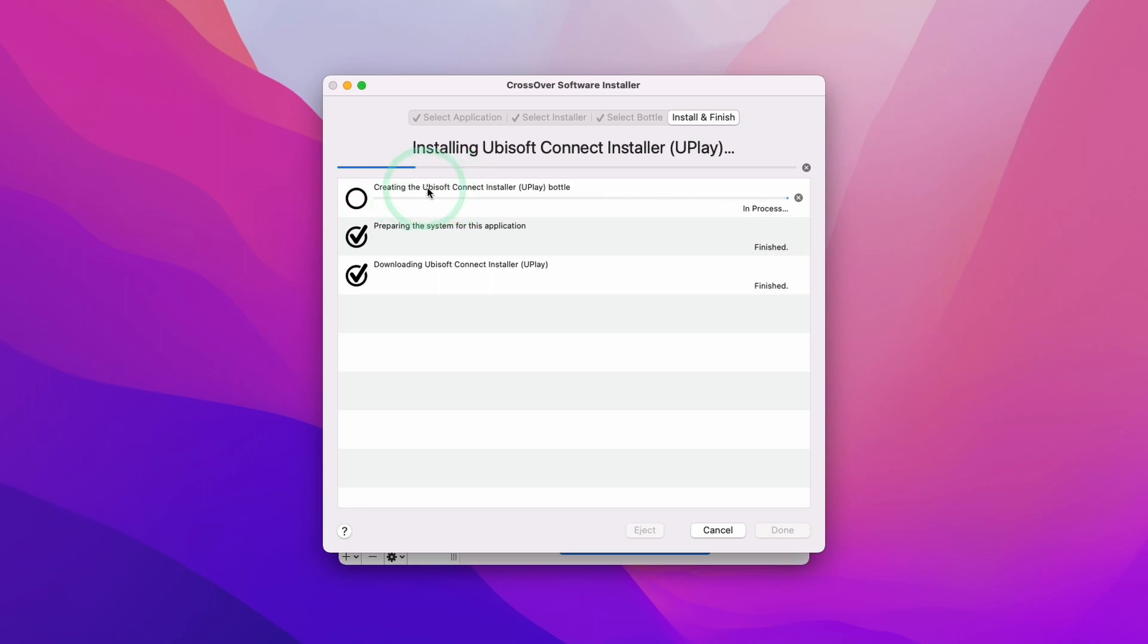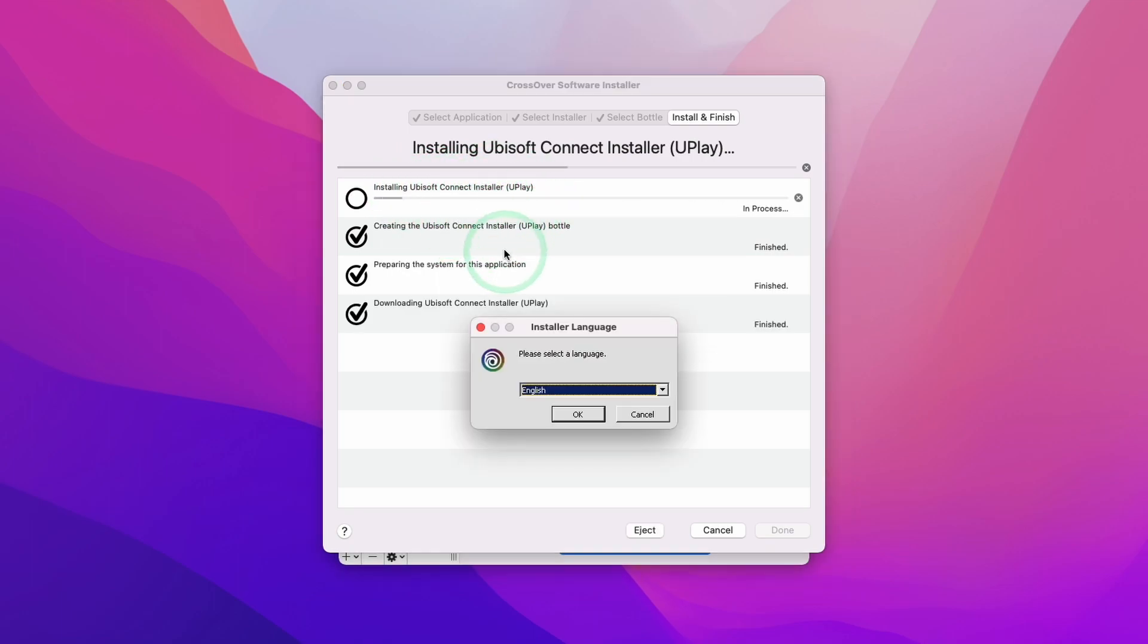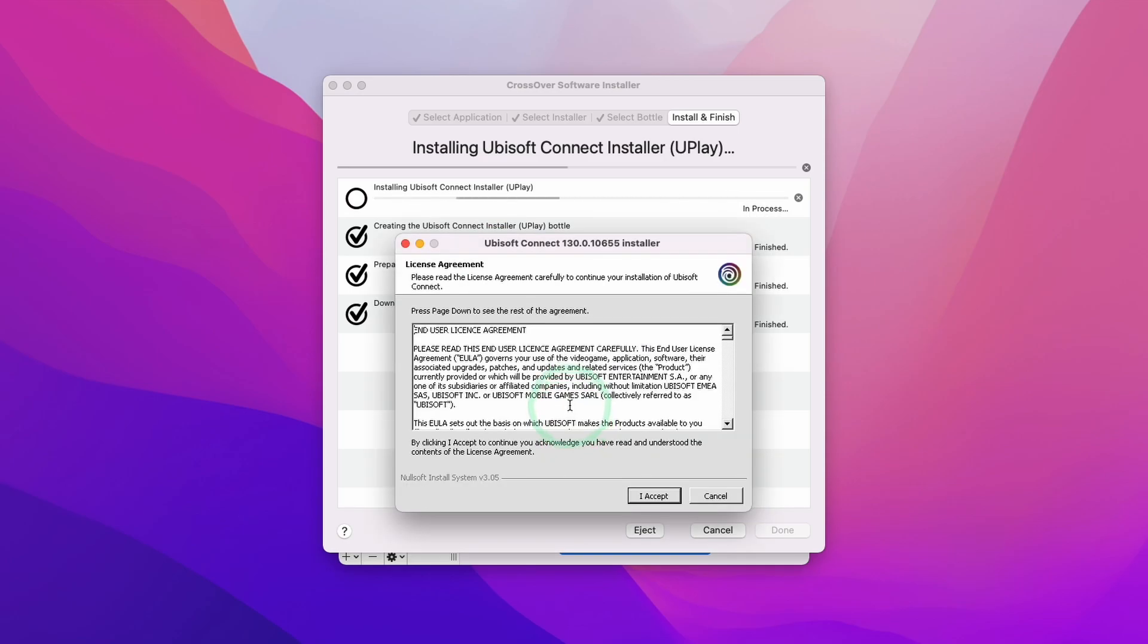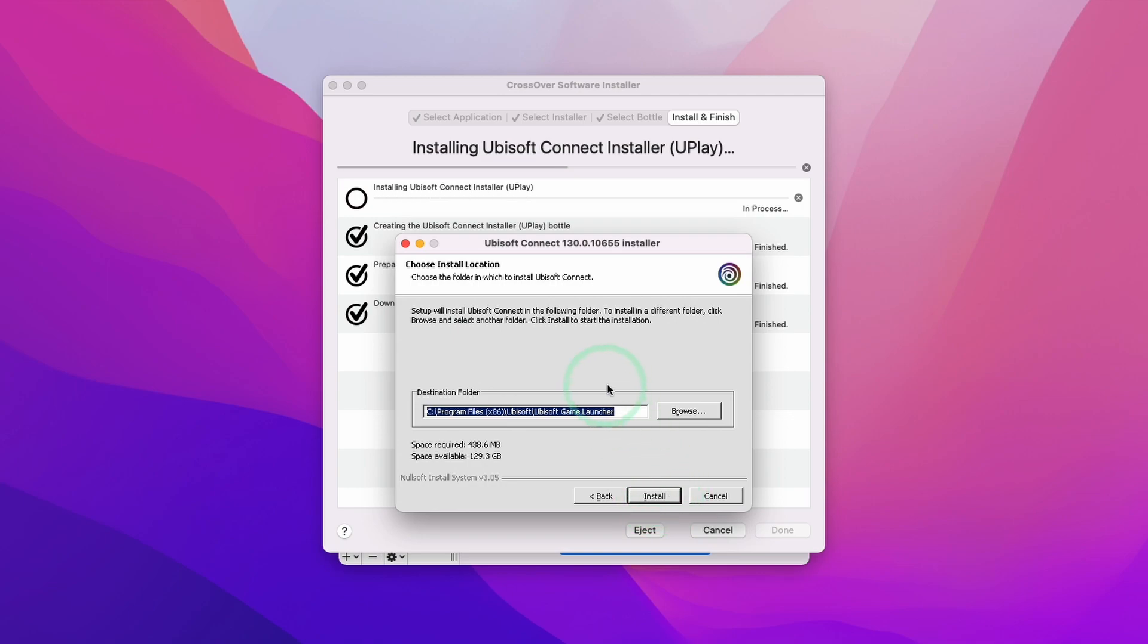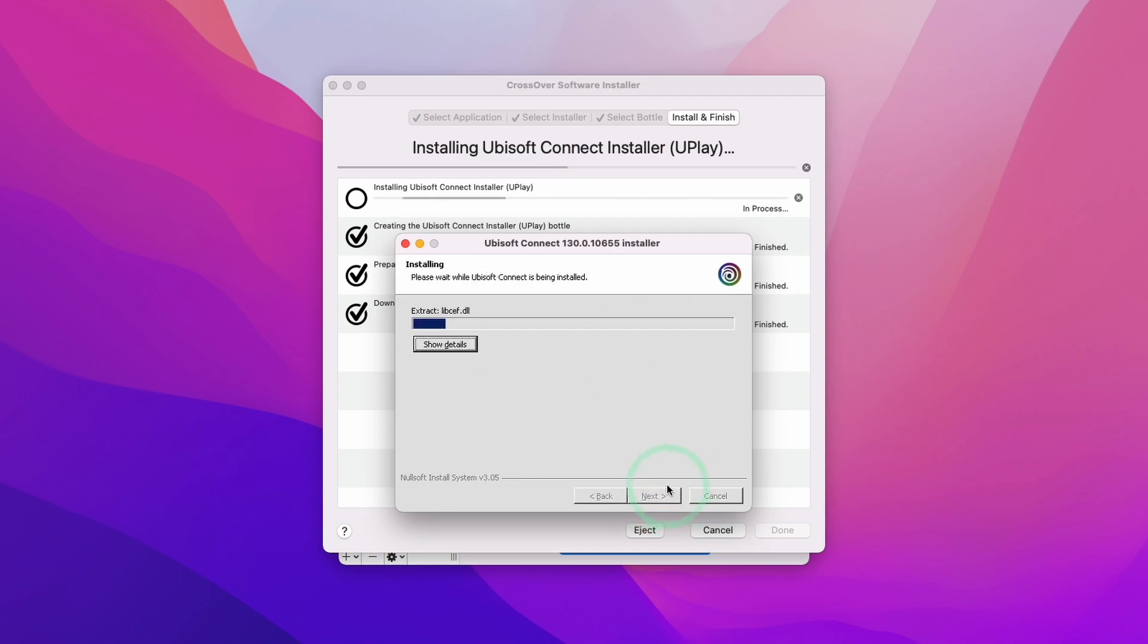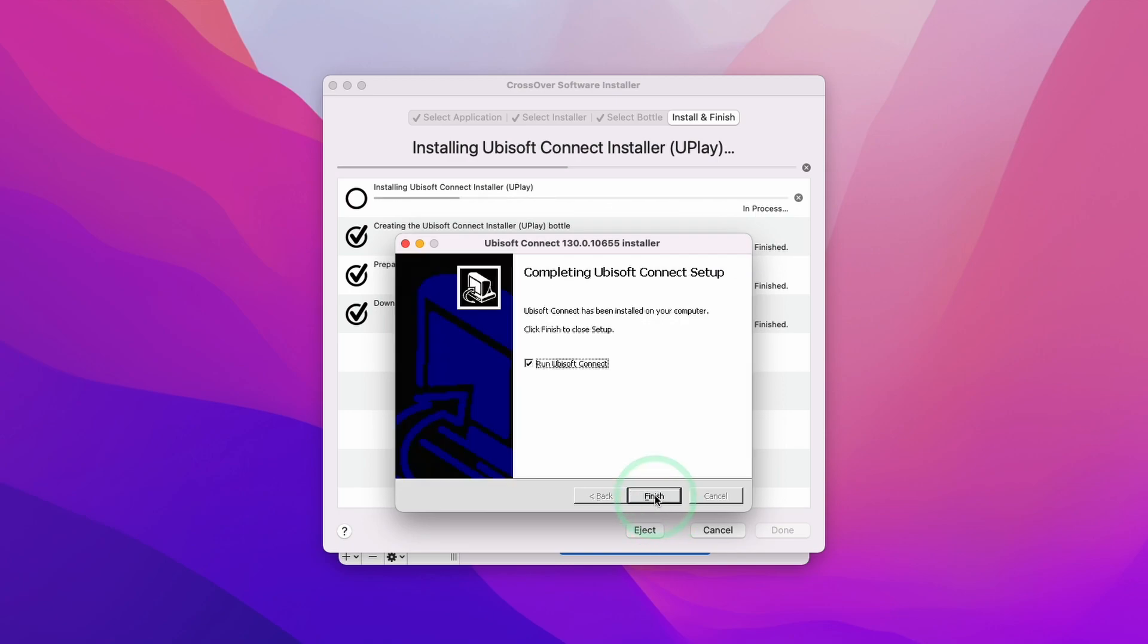It's going to download the Uplay installer and Crossover handles all of the dependencies that you need. Once it's ready, we have the window pop up. We'll press OK with the language selection, press I accept, then install it in the default location. Let this application install, then press Next and Finish.